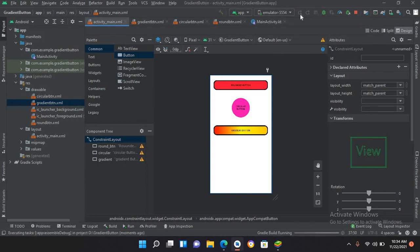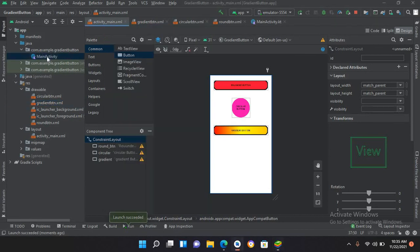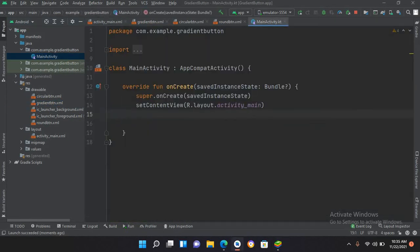Running the app, you can see a beautiful gradient button displayed on the screen.